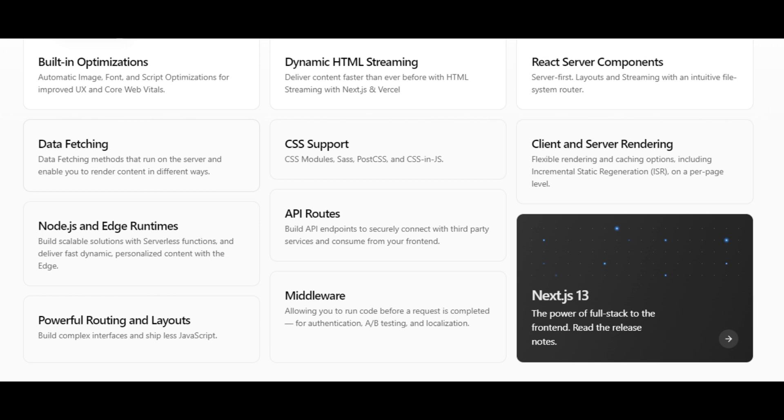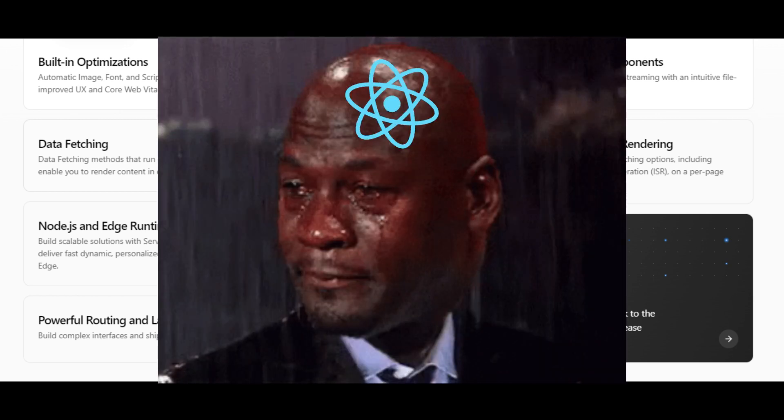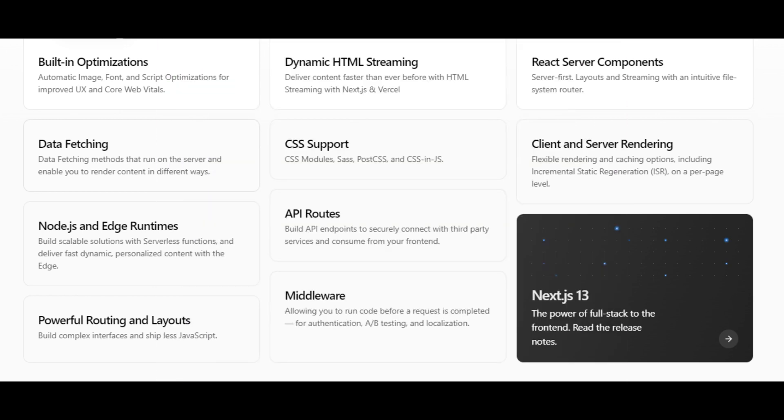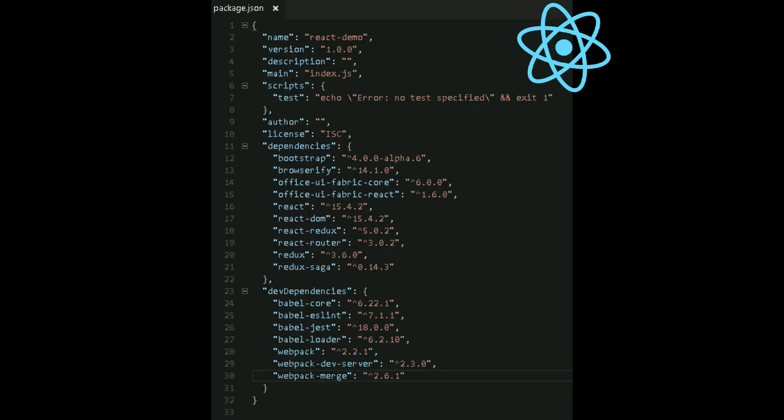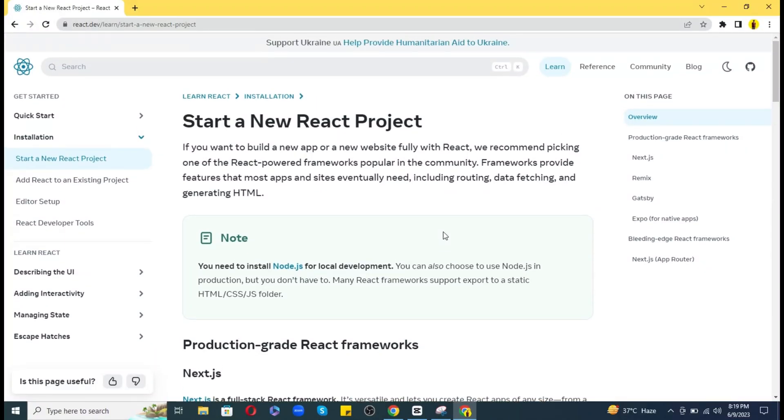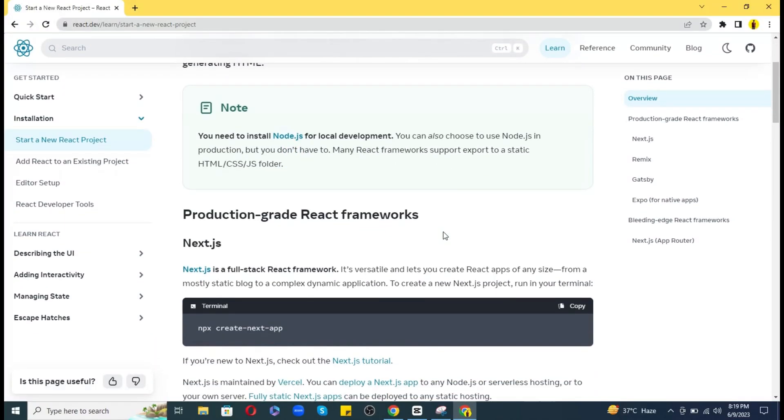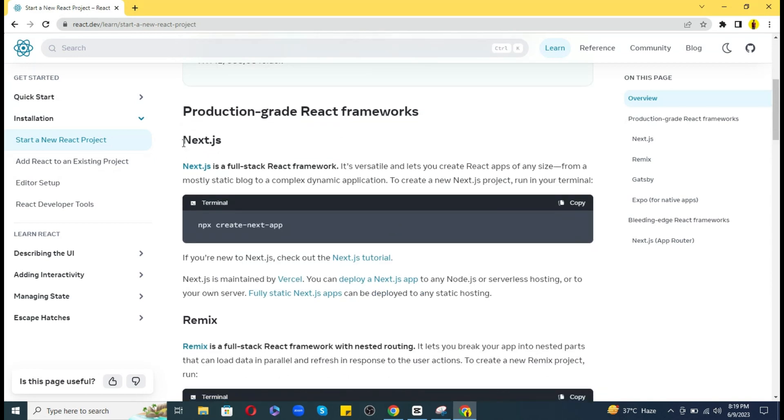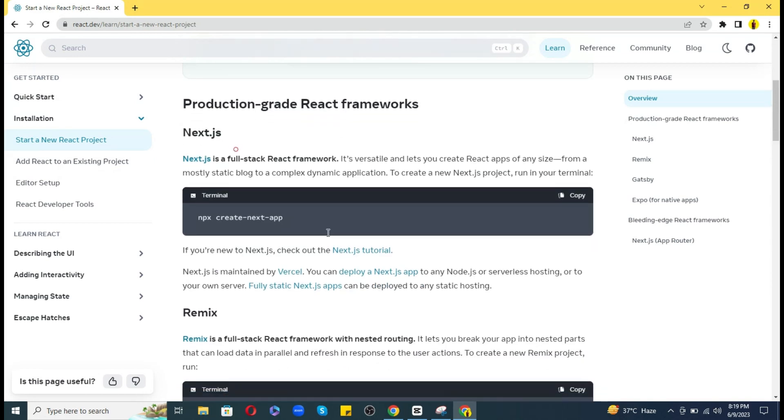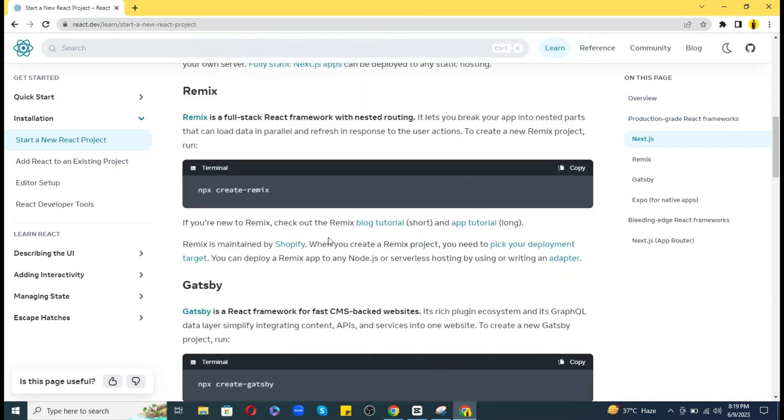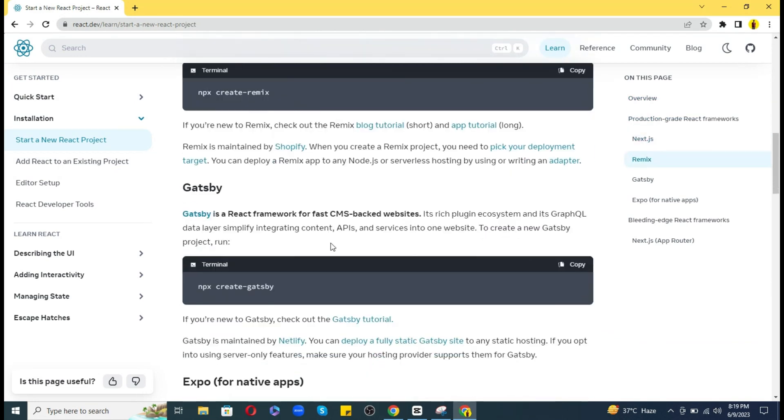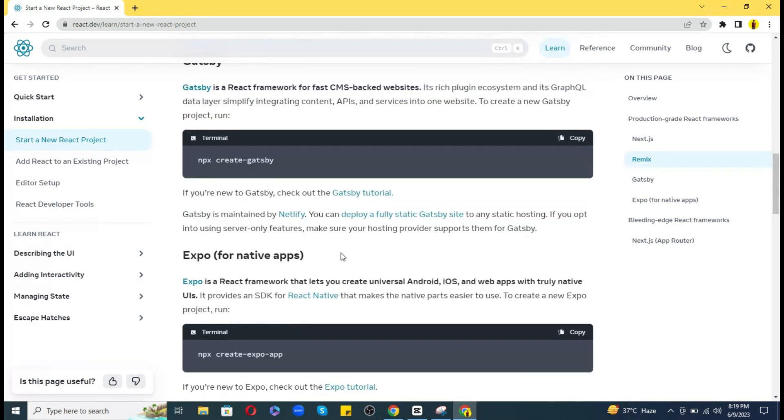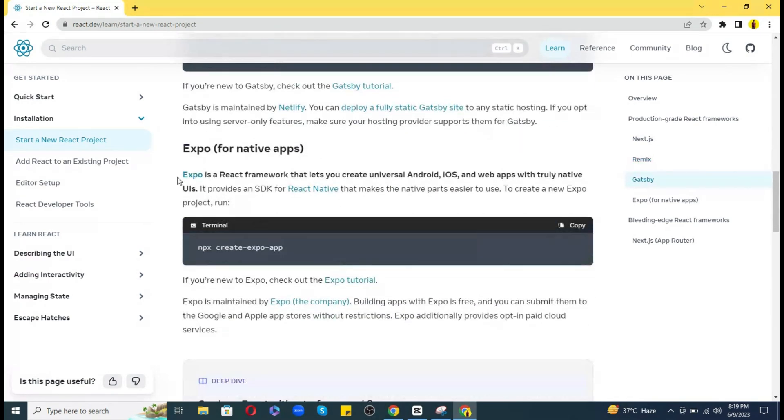A framework is bigger compared to library and has pretty much everything by default, so you don't need to install a lot of third-party packages. And the official documentation also recommends using a framework over pure React.js library, like they are recommending Next.js for websites and Expo for mobile app development.